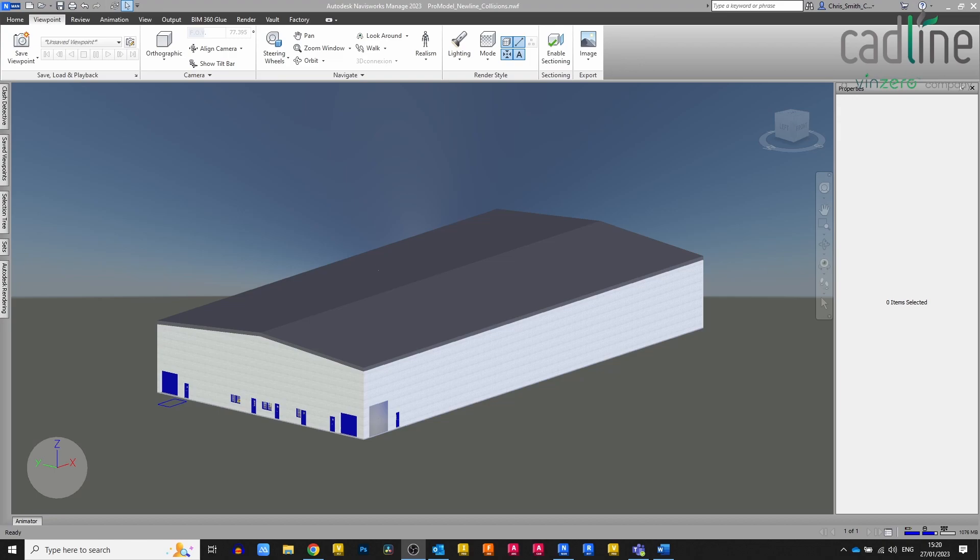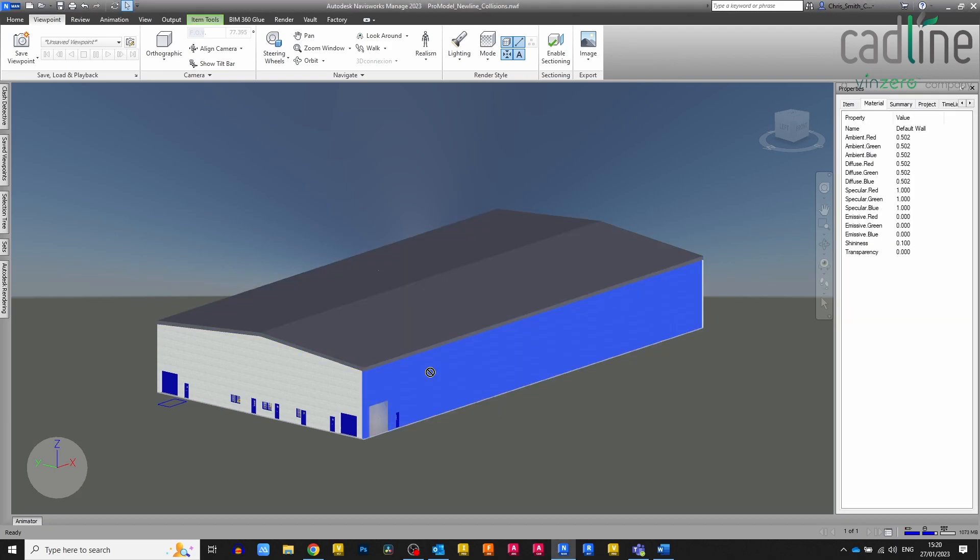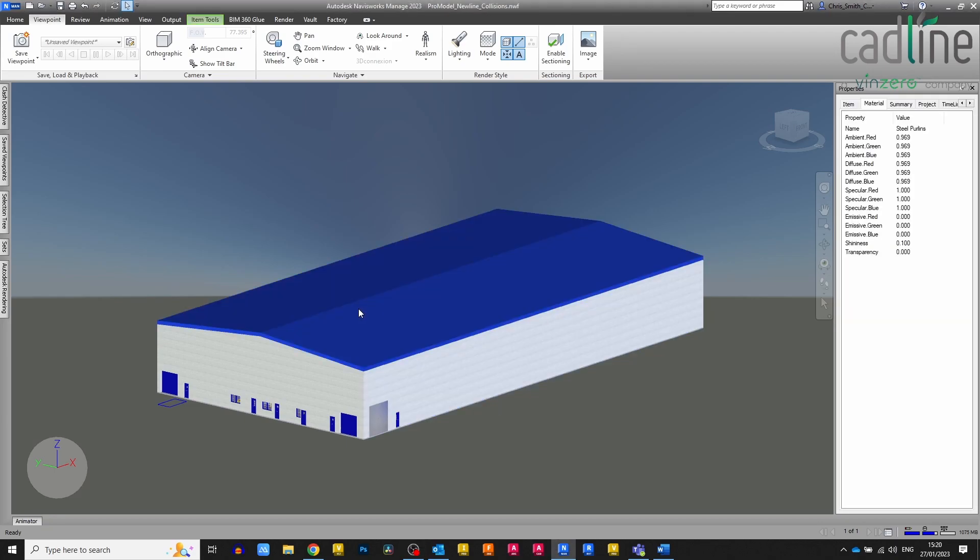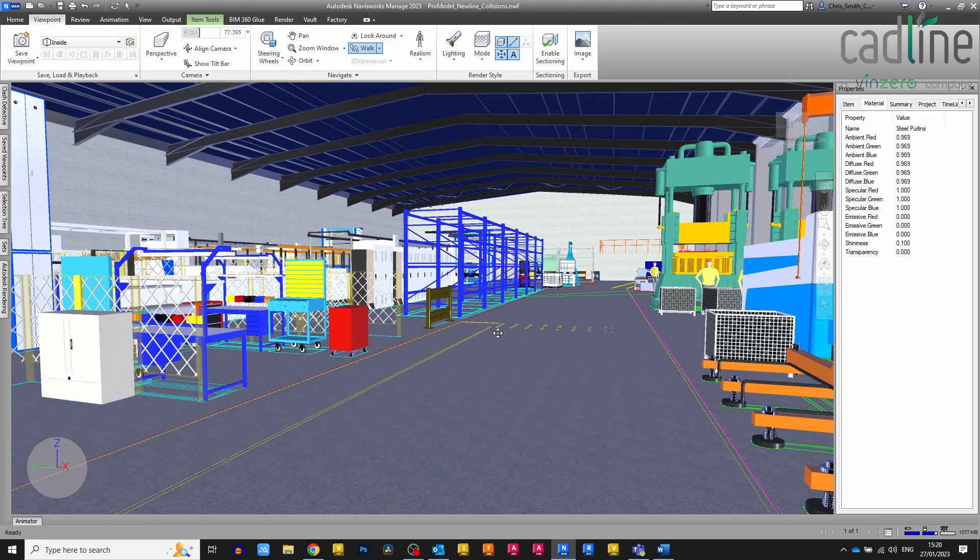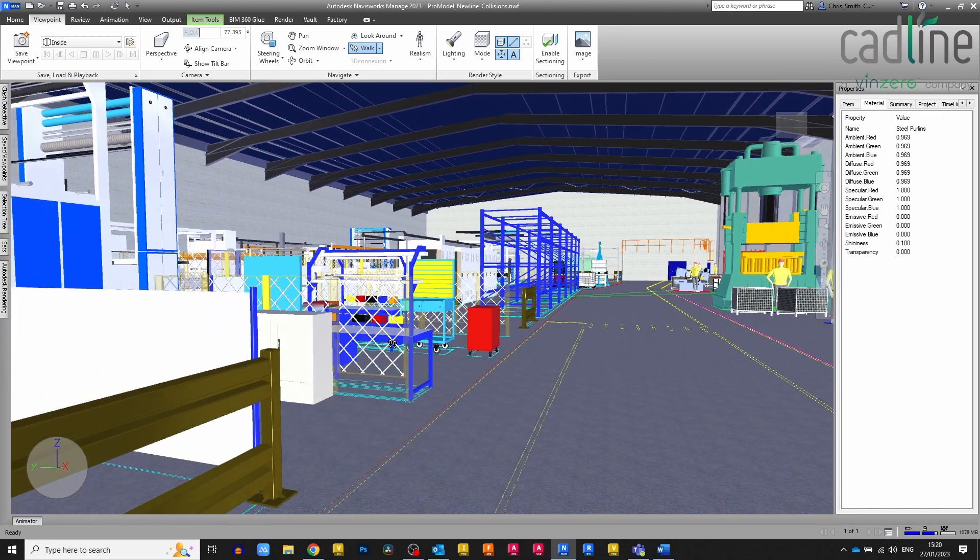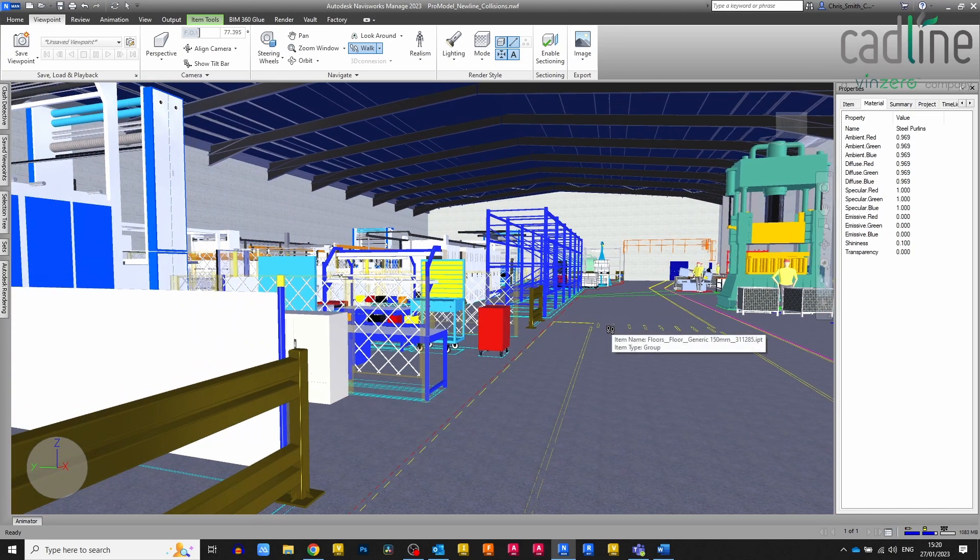What I've got here is a simple factory model that I've sent into Navisworks. I put it into Navisworks for a particular reason. Just showing you here that it's not just the external model, it does have some internal components as well.